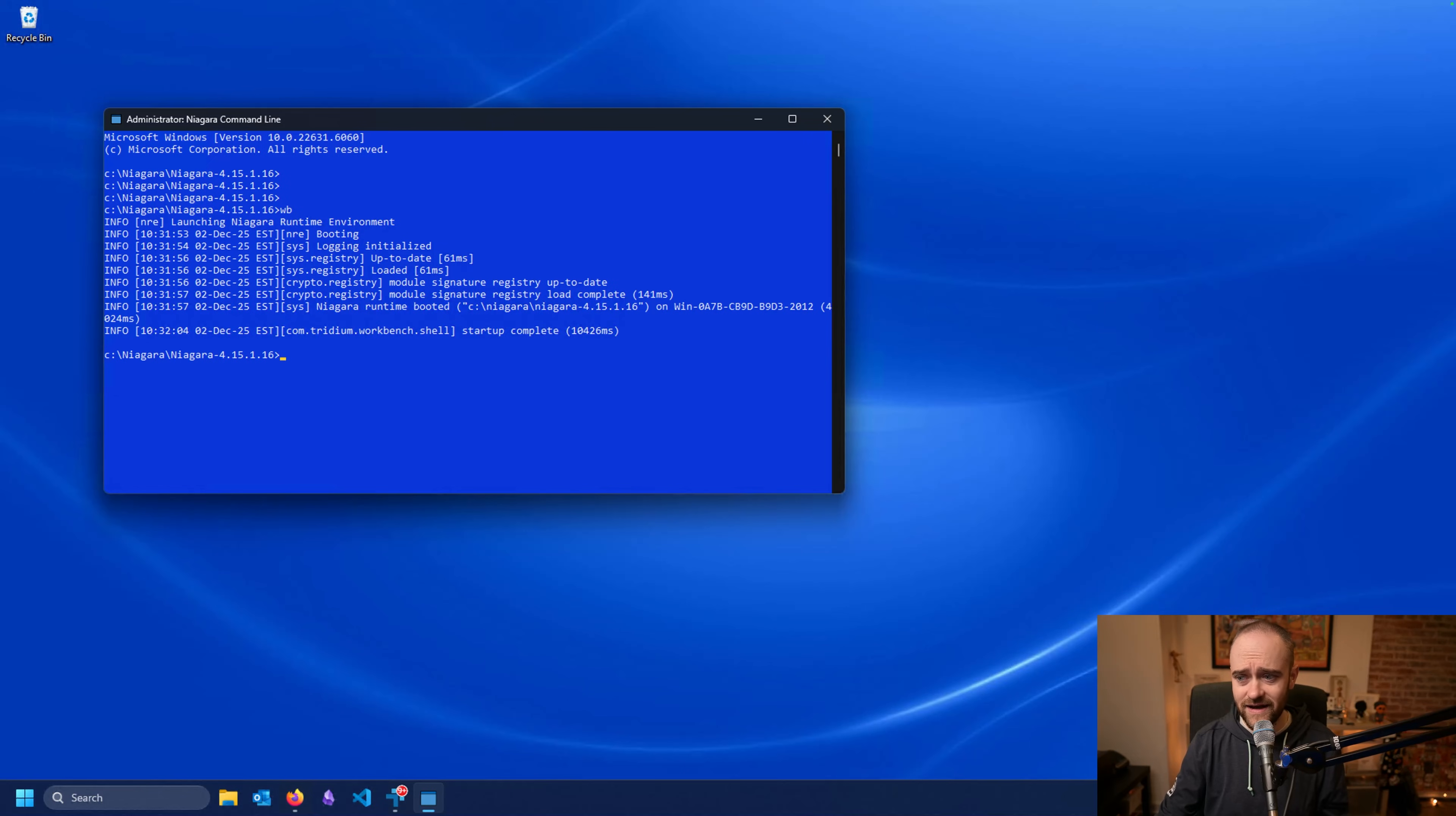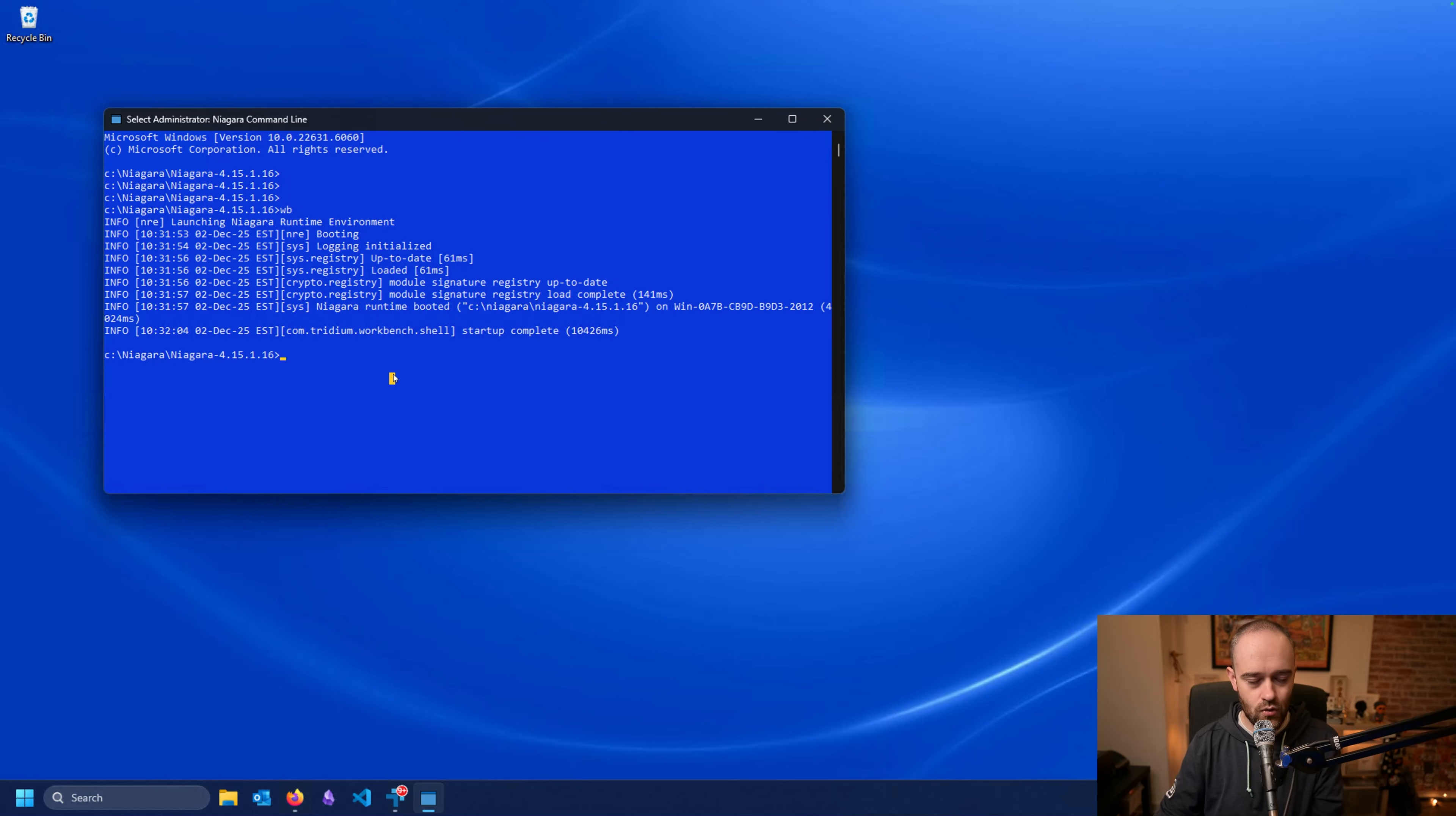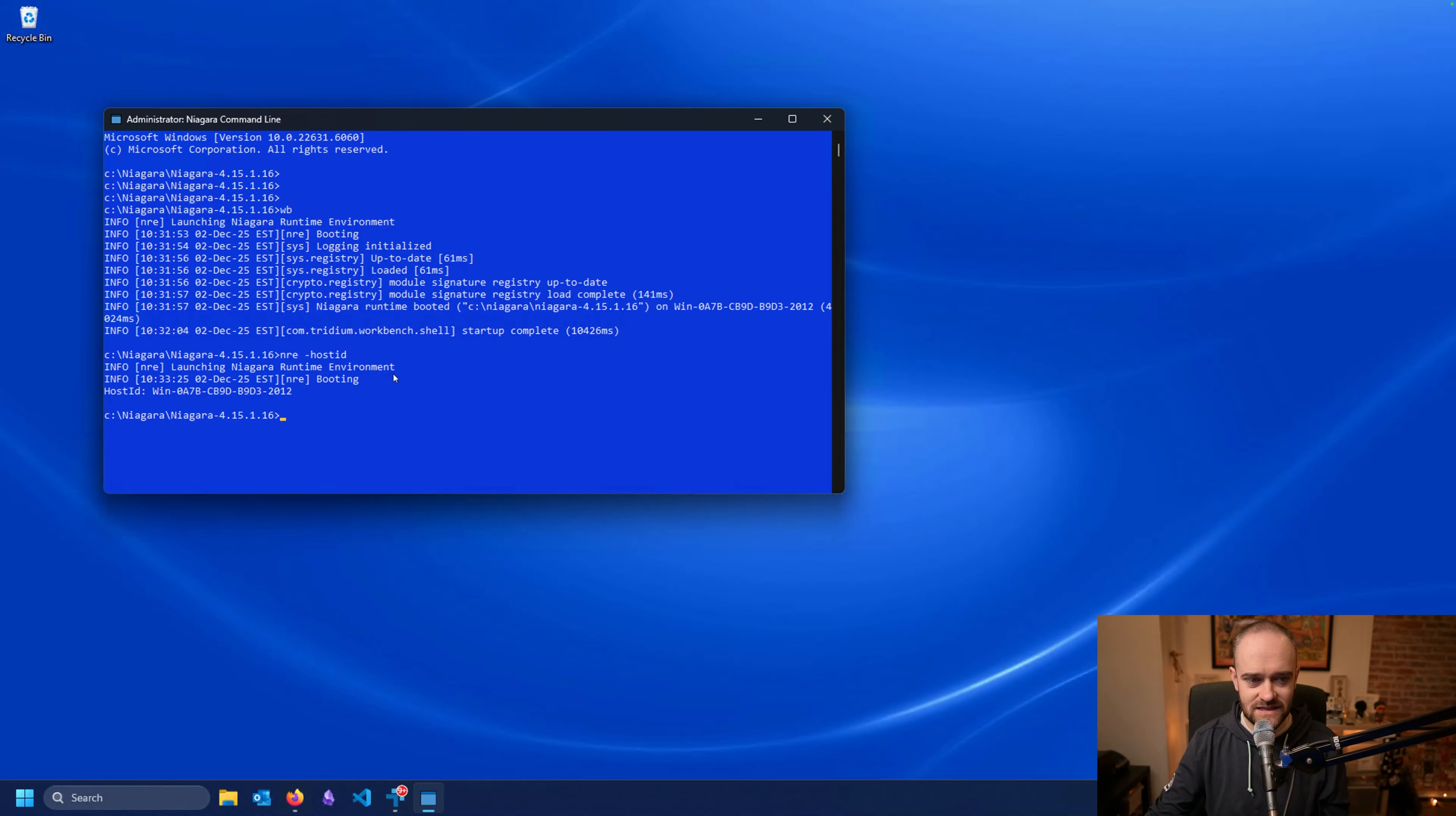We have some other commands we can also run here that will make our life a little bit easier when it comes to getting licensed. So if you went and ran your Workbench and maybe you didn't get that host ID pop-up window, or if you needed to know the host ID quickly and easily from a particular install of Niagara, you can pull up the command line here or the console and you can do 'nre space dash hostid'. And it will run a couple things and then it will spit out our host ID directly. This is the host ID for my particular machine.